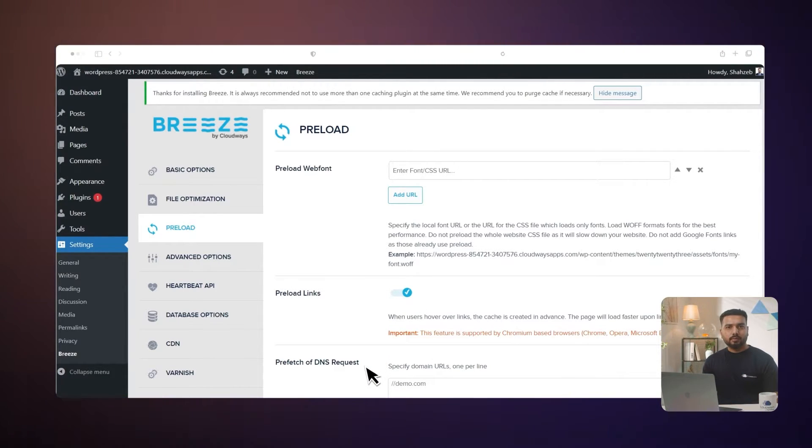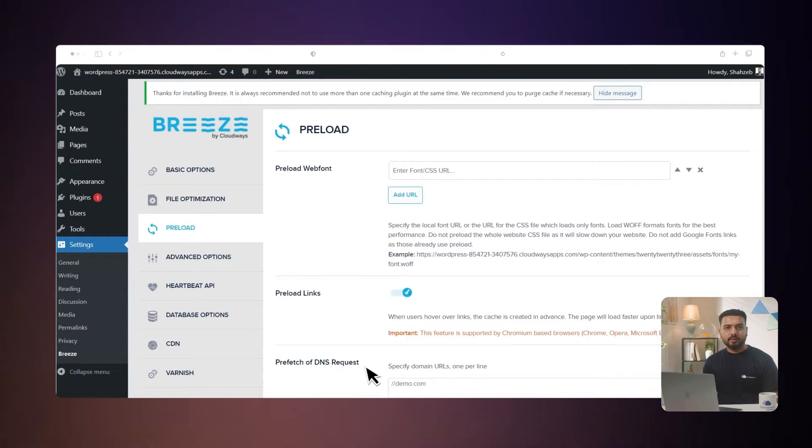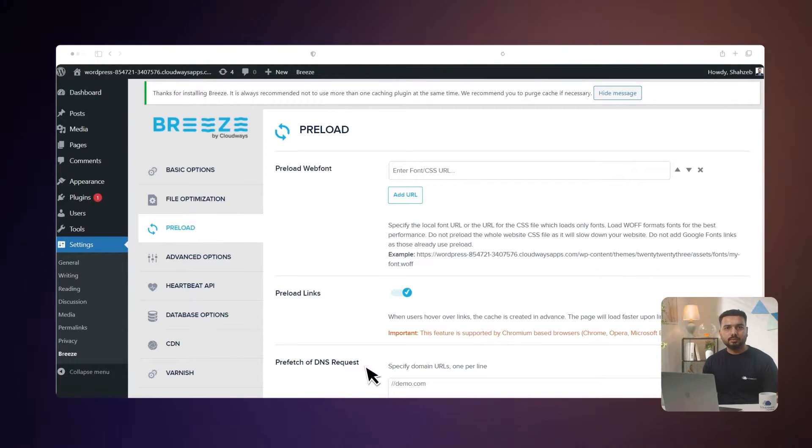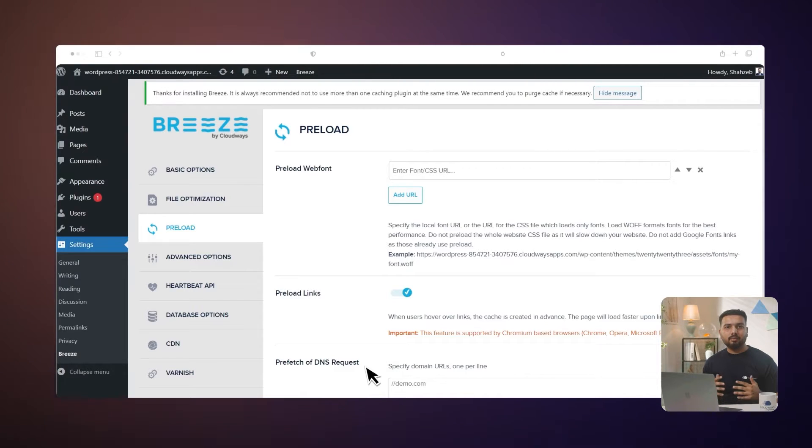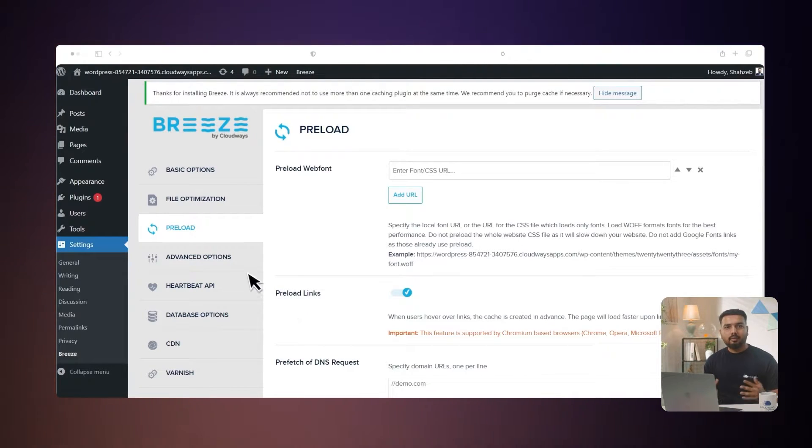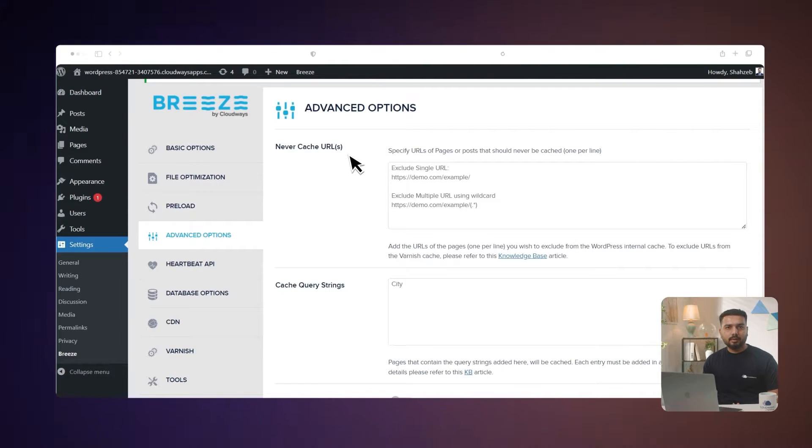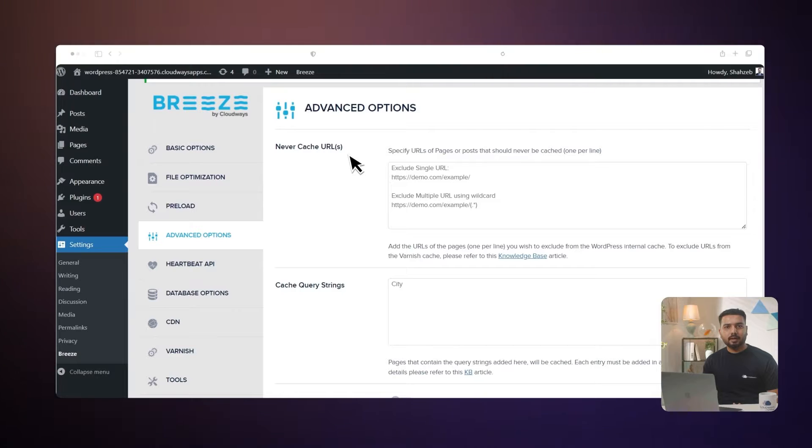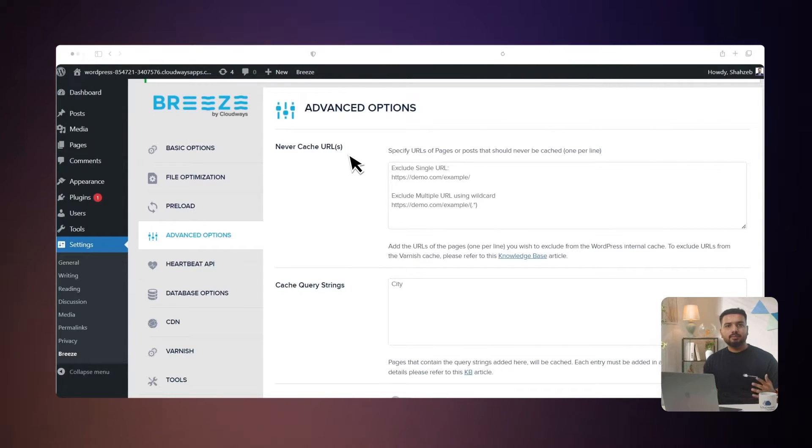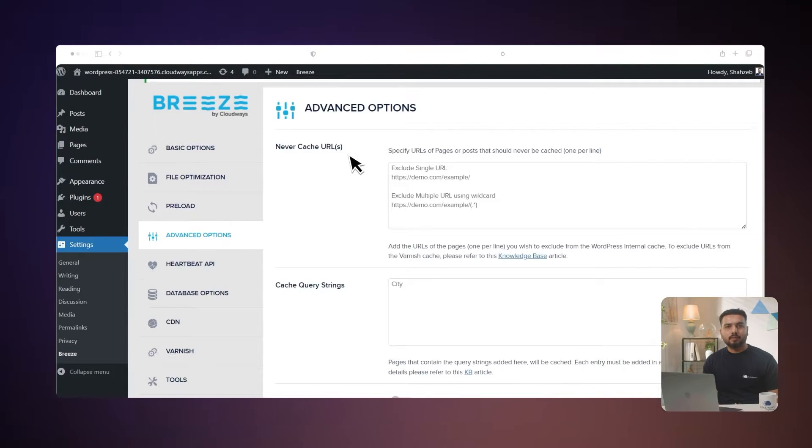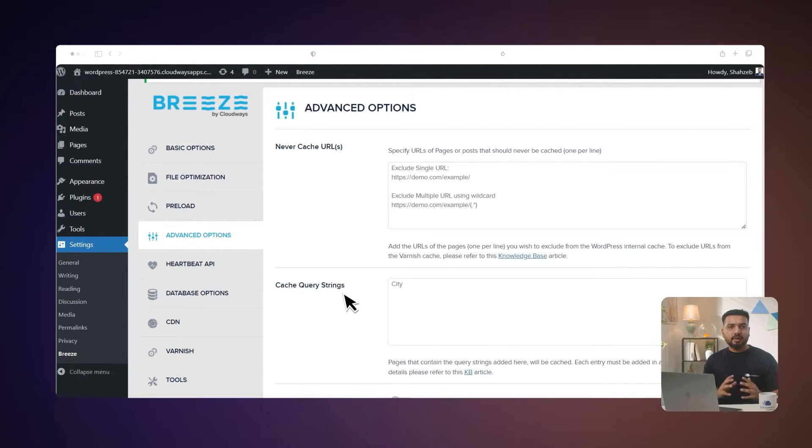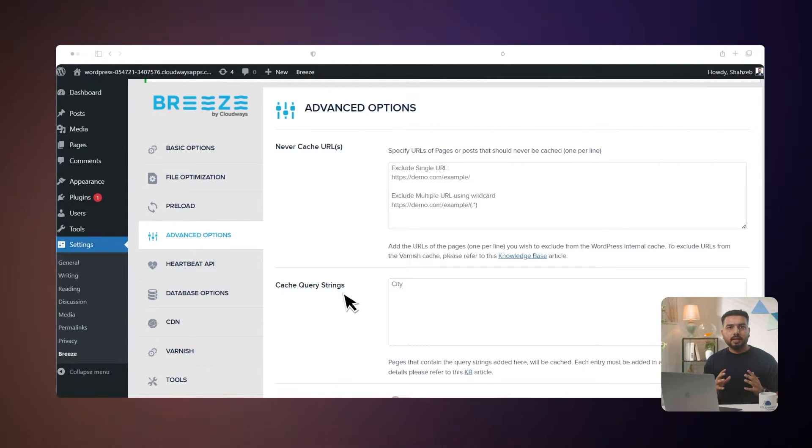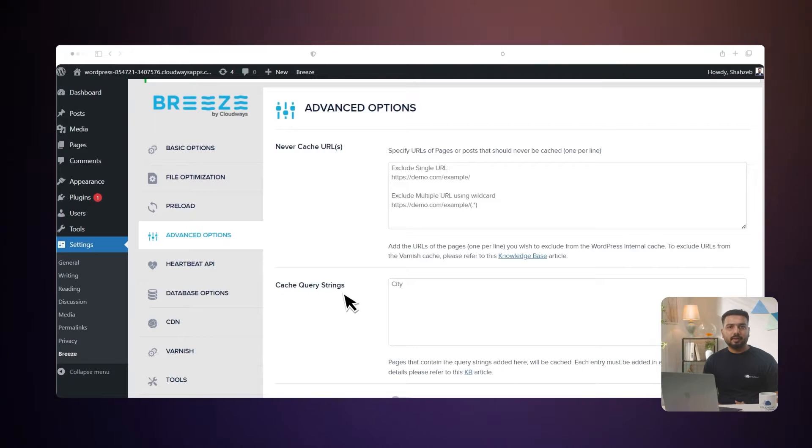Prefetch of DNS requests: this is primarily used to make websites load faster and increase overall performance. You should add only one domain per line for DNS prefetching. Never Cache URL: here you can specify URLs of pages or posts to exclude from the plugin's internal cache. If you exclude URLs under the Never Cache option, this will also exclude these URLs from Varnish and Cloudflare. This means there is no need to exclude pages or posts at the server level. Cache query strings: pages that contain the query strings added here will be cached. Make sure each one is on a separate line.